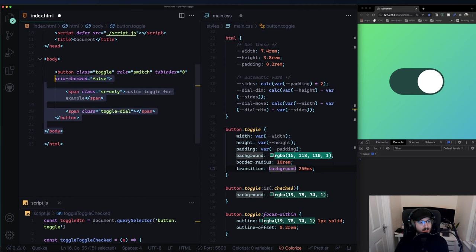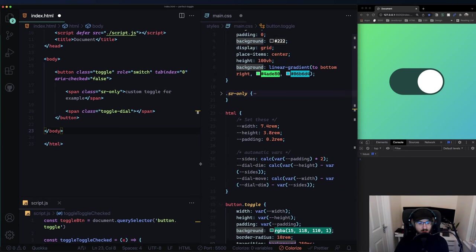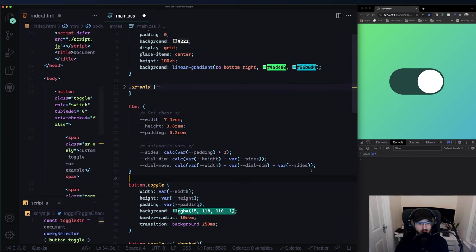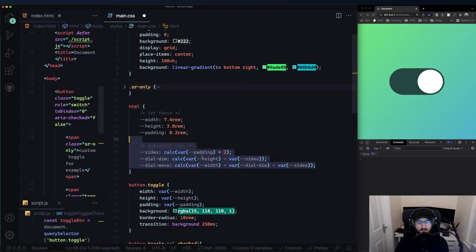I hope this was somewhat enjoyable or fun. Maybe you got some ideas from playing around with CSS variables and how you can automate stuff. Cheerio!